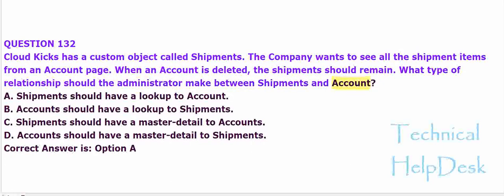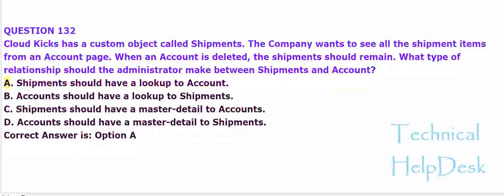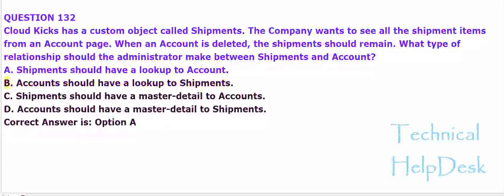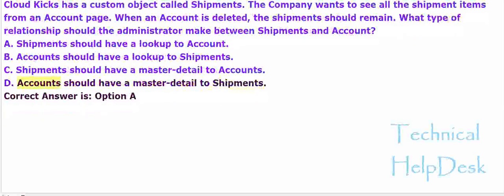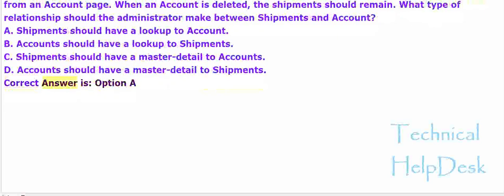A. Shipments should have a lookup to account. B. Accounts should have a lookup to shipments. C. Shipments should have a master detail to accounts. D. Accounts should have a master detail to shipments. The correct answer is option A.